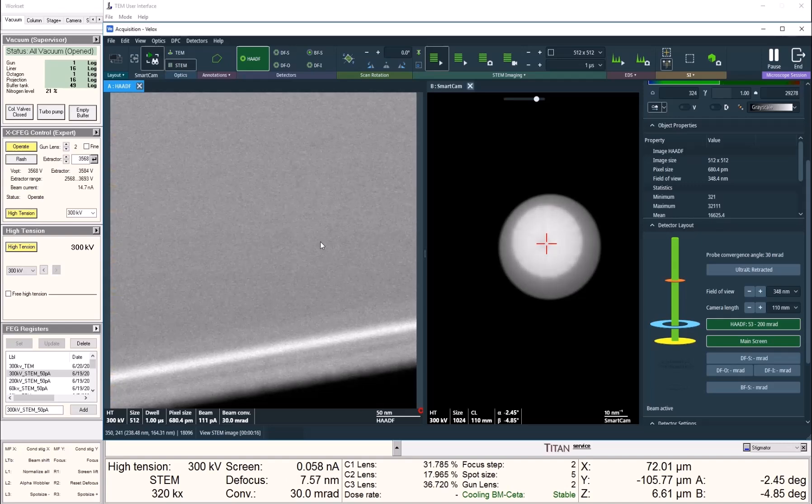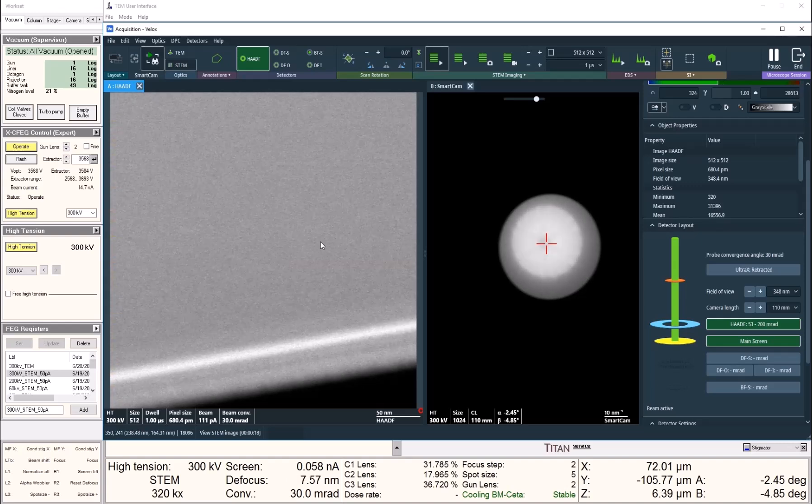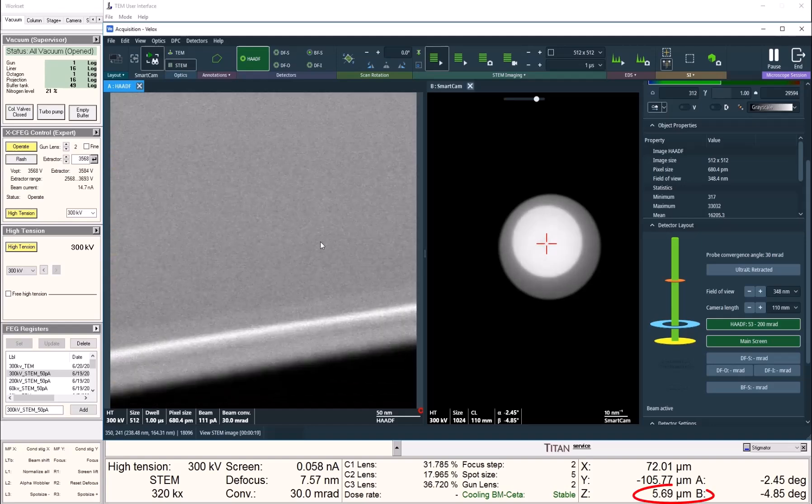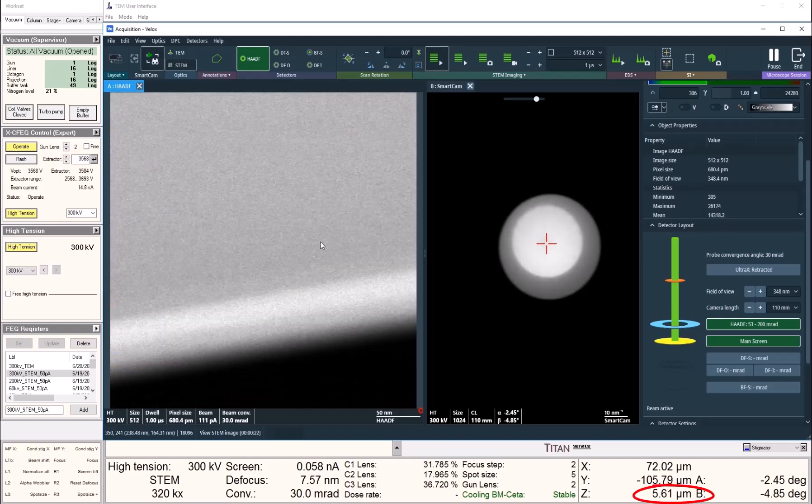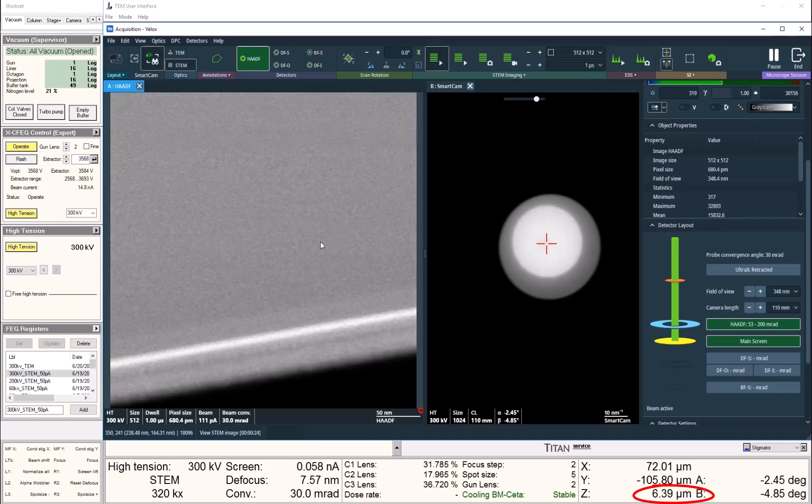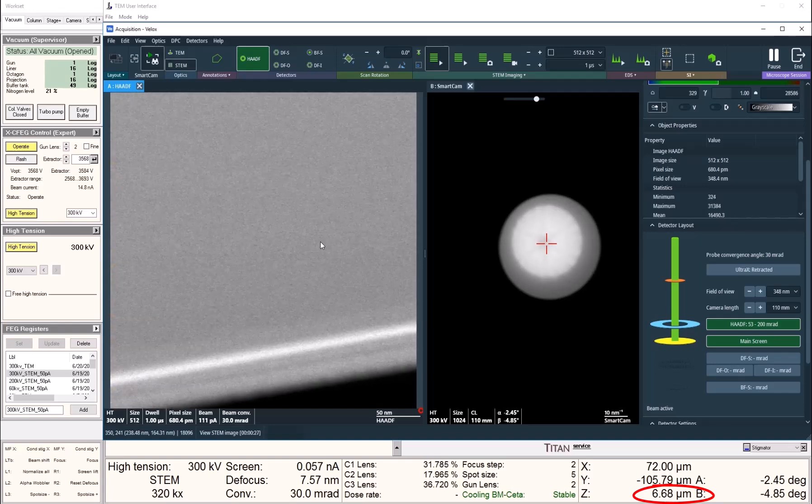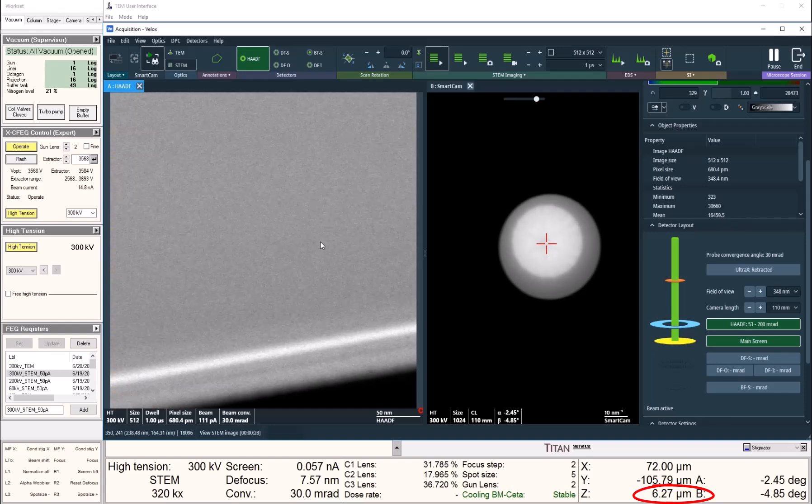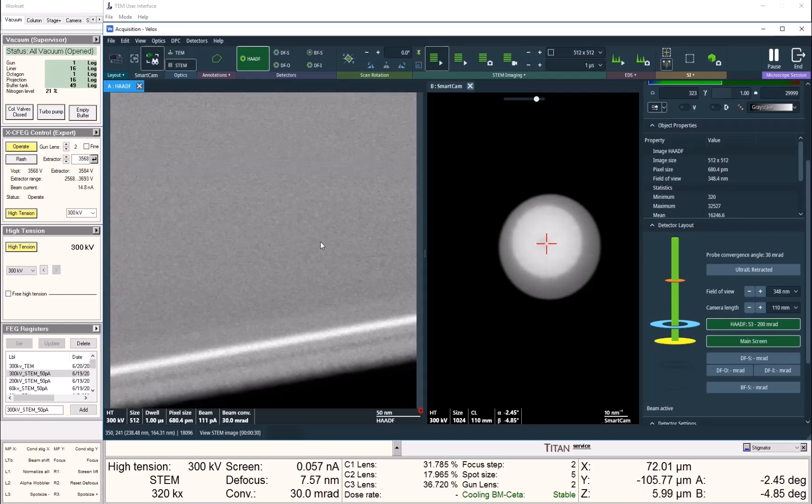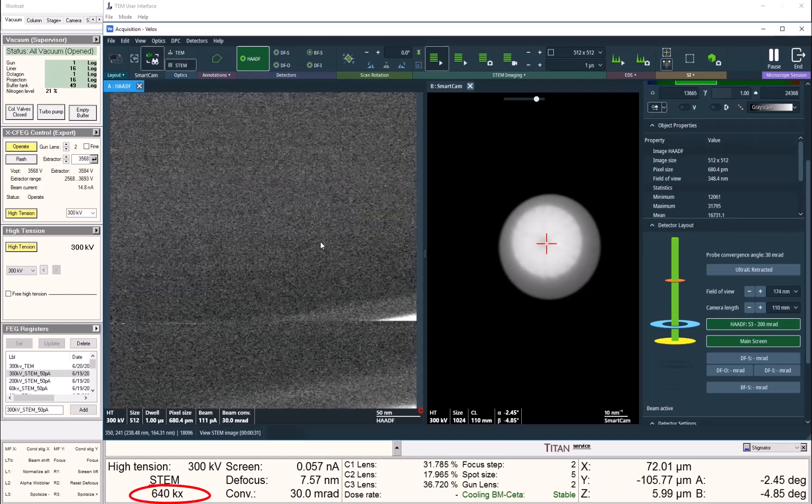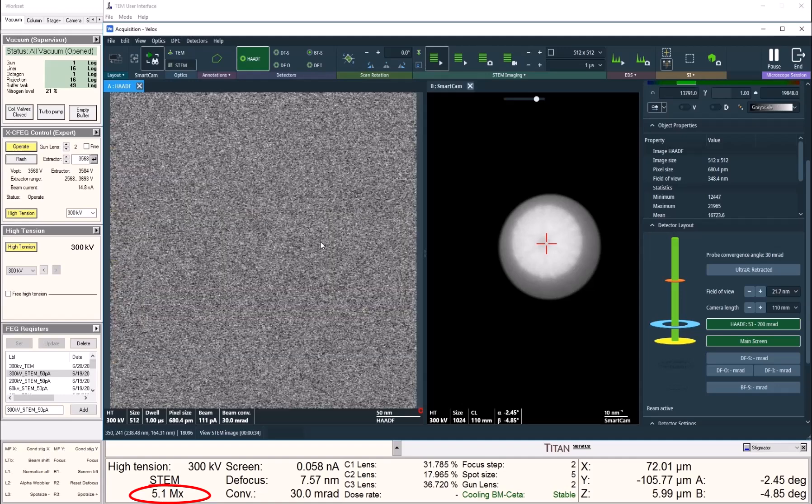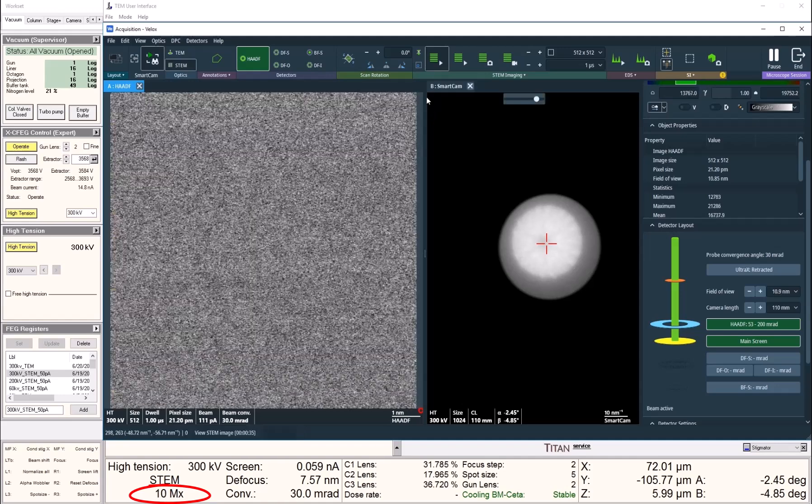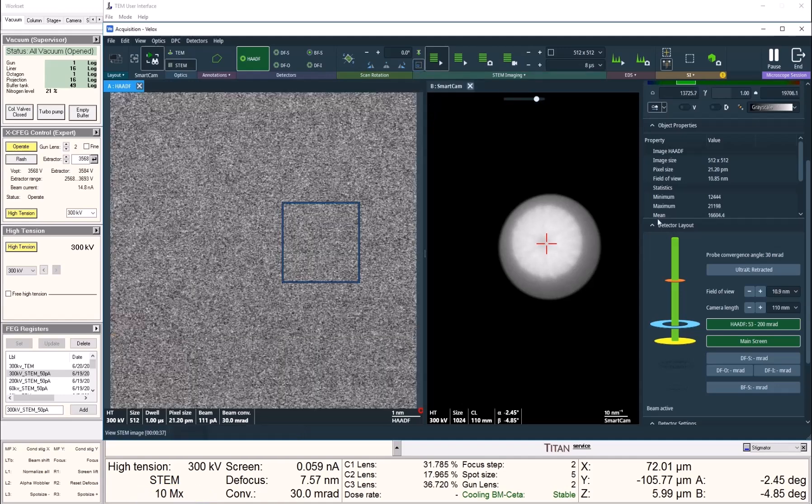Now with my zone axis aligned, I can quickly focus my sample with Z. Then I can zoom in to my region of interest to a magnification of around 10 million times, and we can start to see atomic columns.